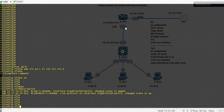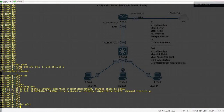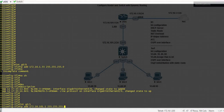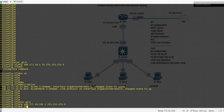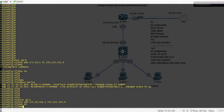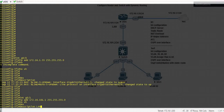Now I am going to configure the LAN interface. Write gig 0/1. IP address is 172.16.101.1, subnet mask slash 24. No shut. Description: this is the LAN interface.